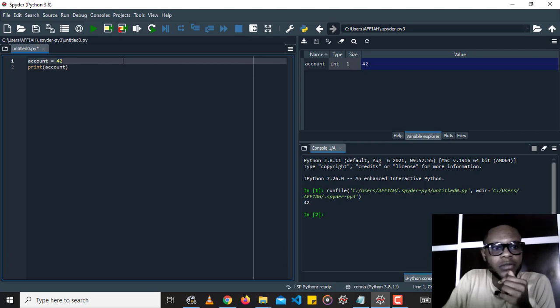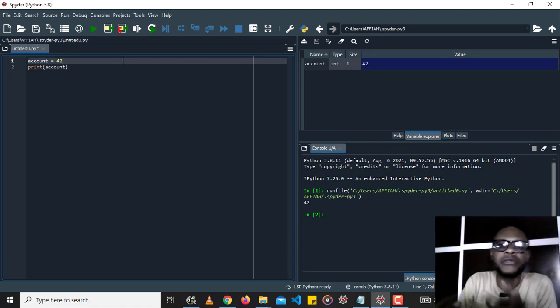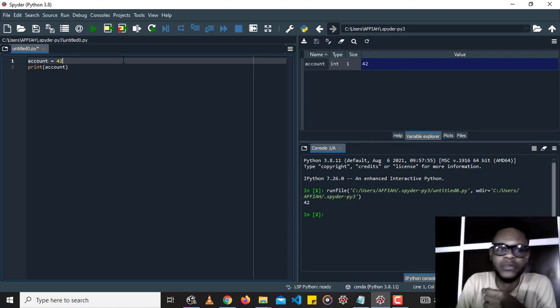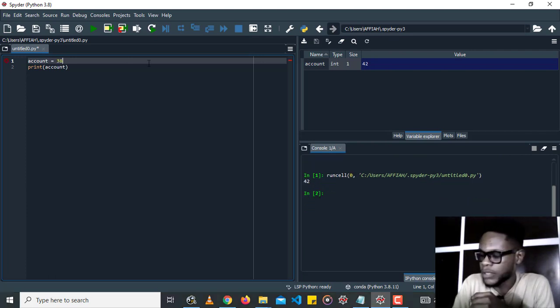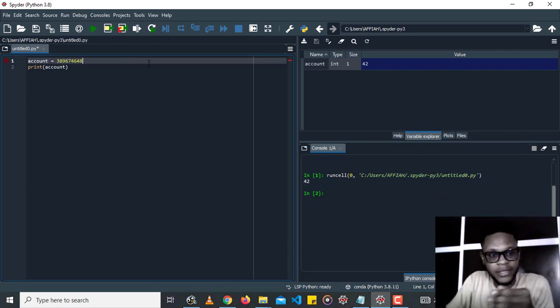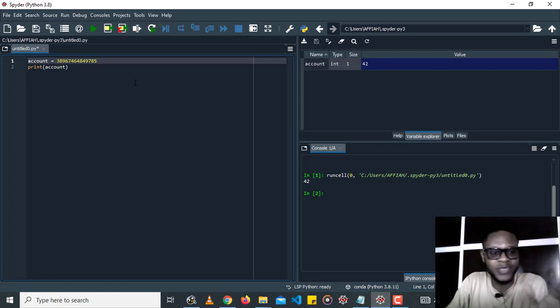But sometimes we could have a situation where we have a number with a lot of digits, or if we have something like just going to type in random characters here. This is not easy to read, this is difficult to read.